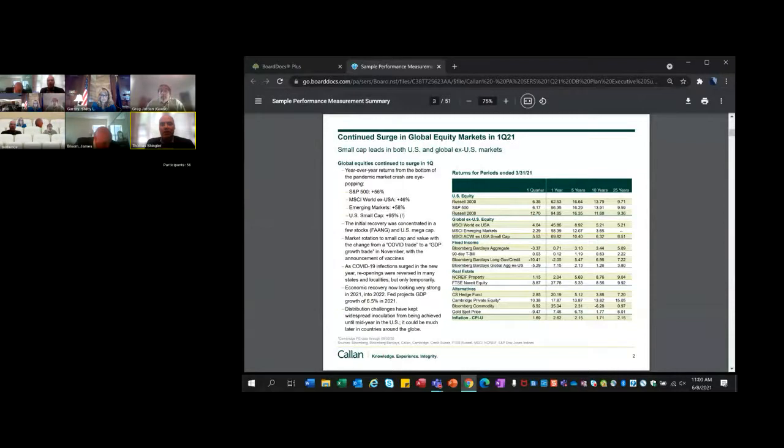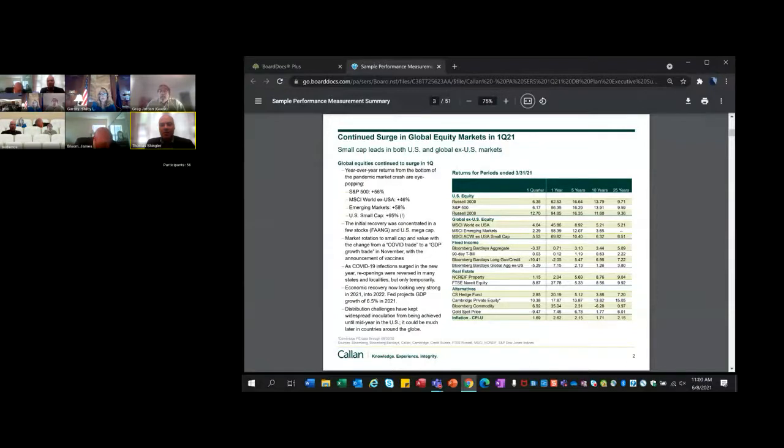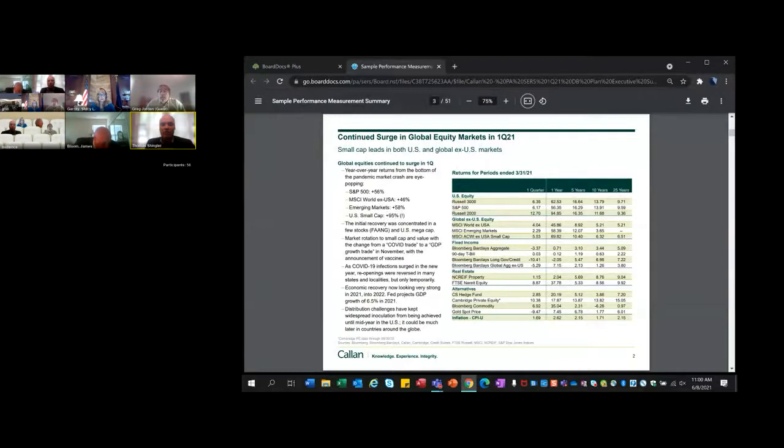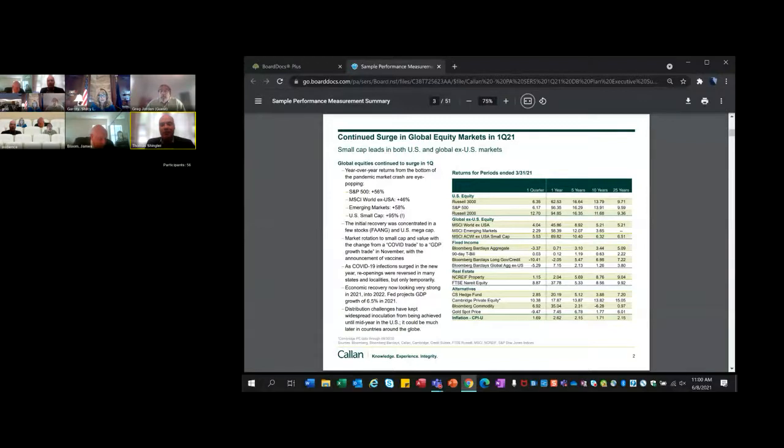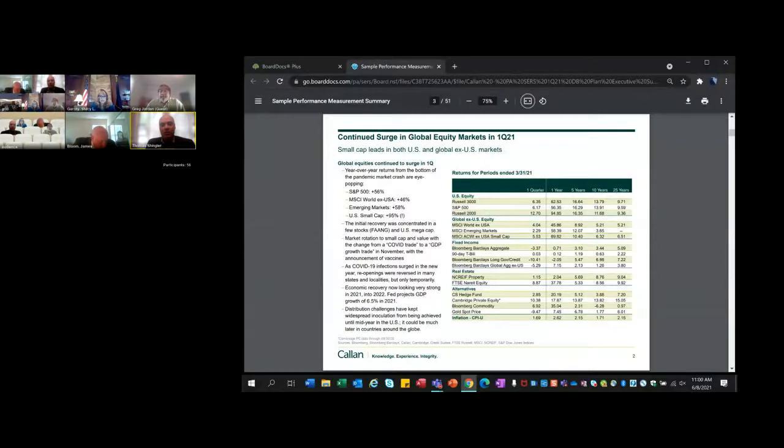In non-U.S. markets in dollar terms, they weren't as strong, but they were still extremely strong on an absolute basis. World ex-USA, developed non-U.S. markets, up 46%. Emerging markets up even more, 58%. The small-cap non-U.S. index showed a similar dynamic where the smaller companies did better coming out of the pandemic. Bond returns were very muted. The aggregate was barely positive, 0.71%. It protected very well in the first quarter of last year. This year we've seen rates rise, reflected in the one-quarter return for the aggregate of negative 3.4% almost.